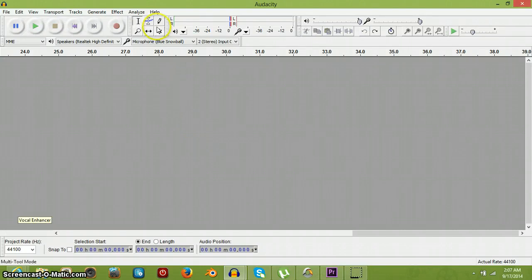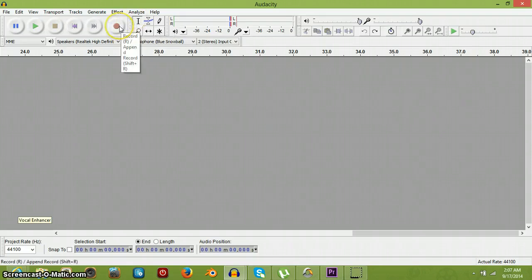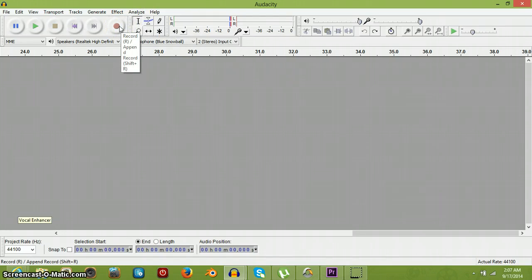What's up everyone on YouTube. I'm going to be showing y'all something cool you can do — how to make stuff sound better. Now, I'll say you have Audacity. It's a free voice editor software. So, here we go.